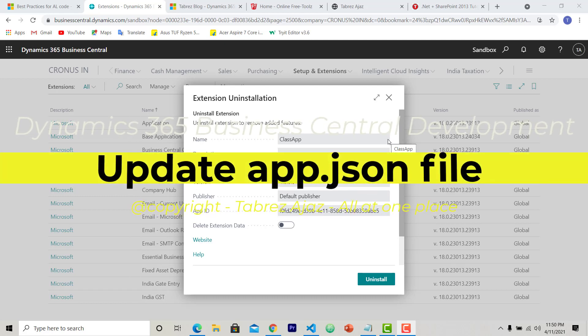Hello everyone, welcome back. In this video I'm going to show you how you can do some changes in your app.json and after the change how it will look on your extension page.